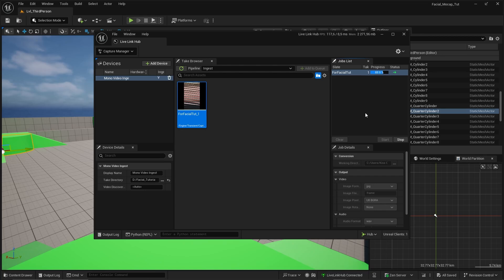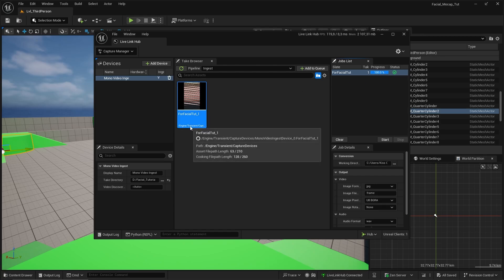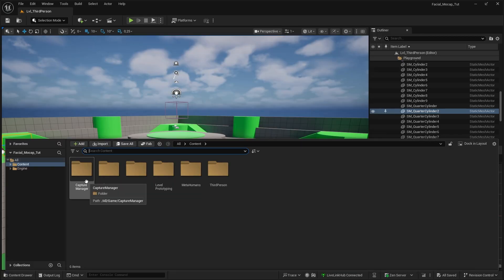And this is going to ingest the footage into your project so we can then use it for the MetaHuman performance. If it gives you an error and it stops around 99% or any random number in the progress, you can try to re-render your footage in Premiere Pro or any other software, then just use that or simply make a duplicate and rename it. I don't know why, but it's always worked for me if I encounter any issue. Once we are done with this, a new Capture folder will show up.